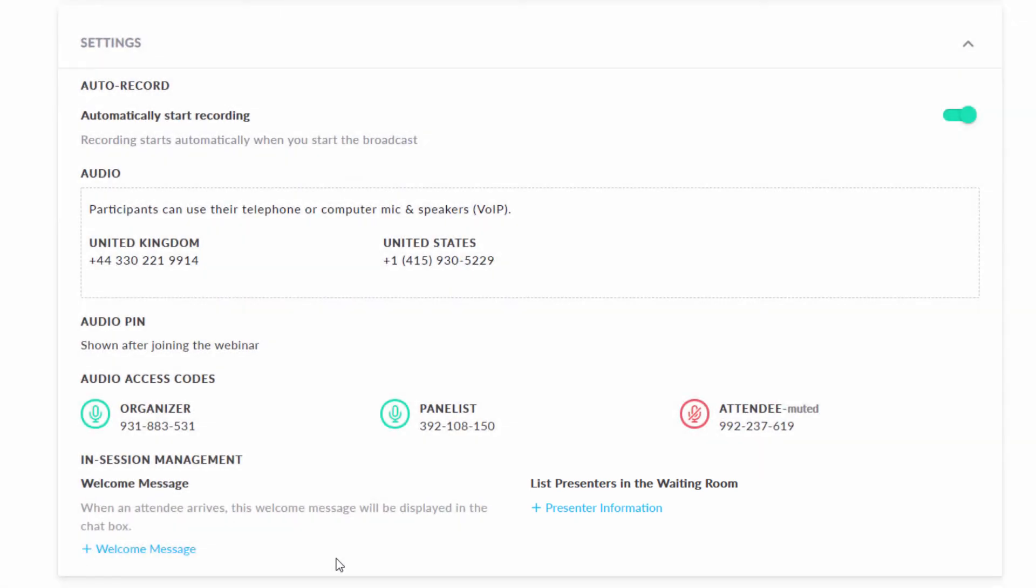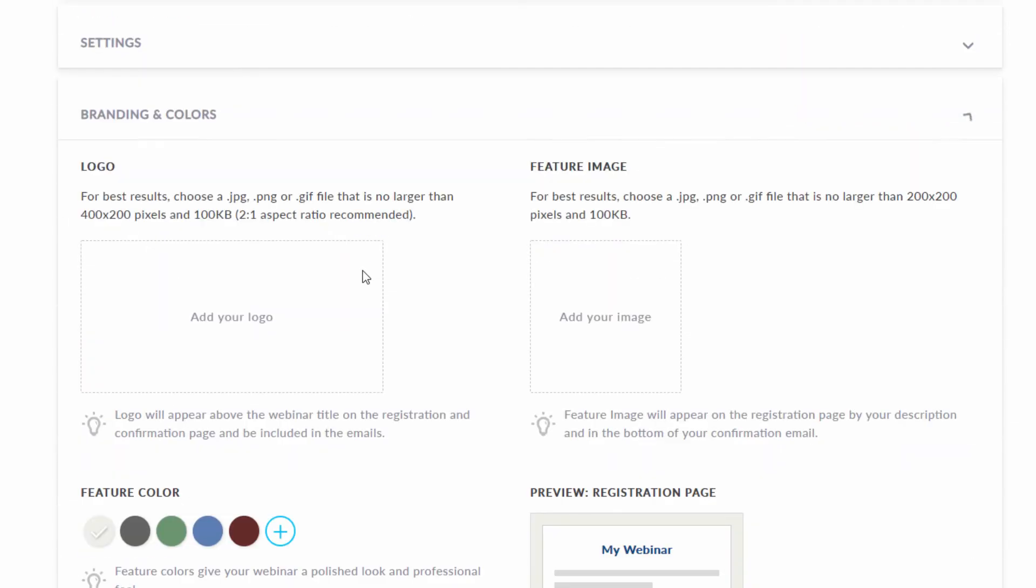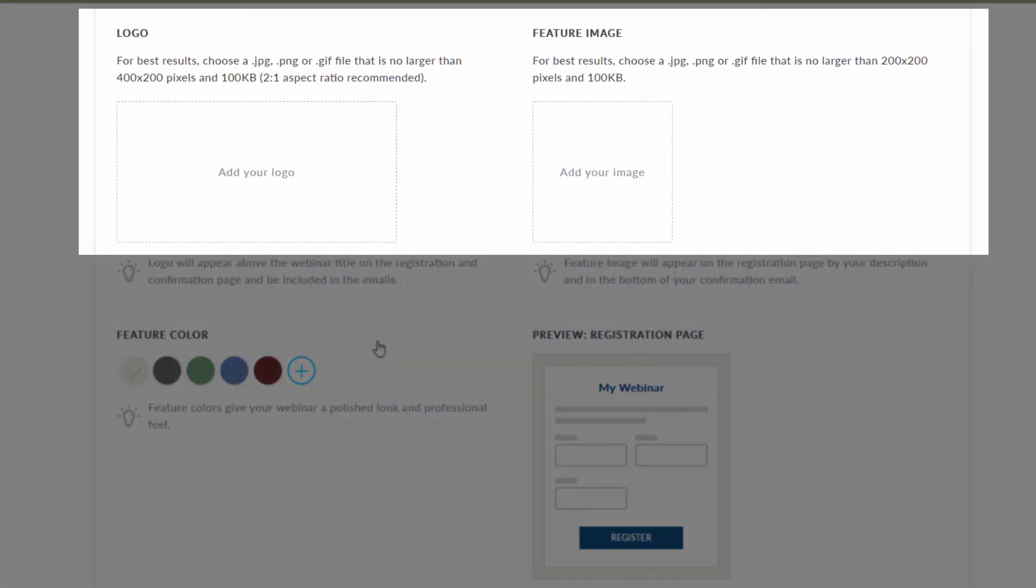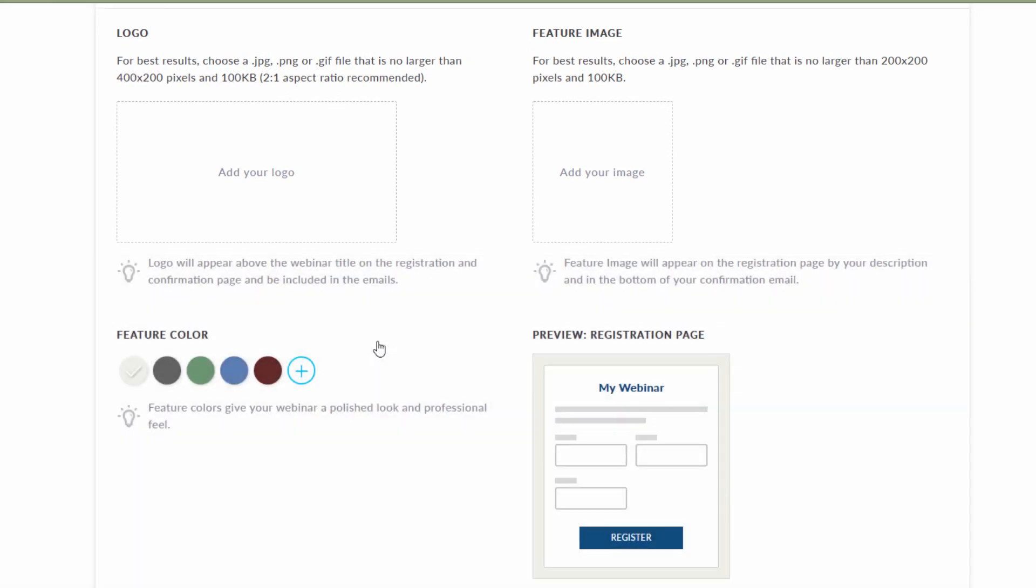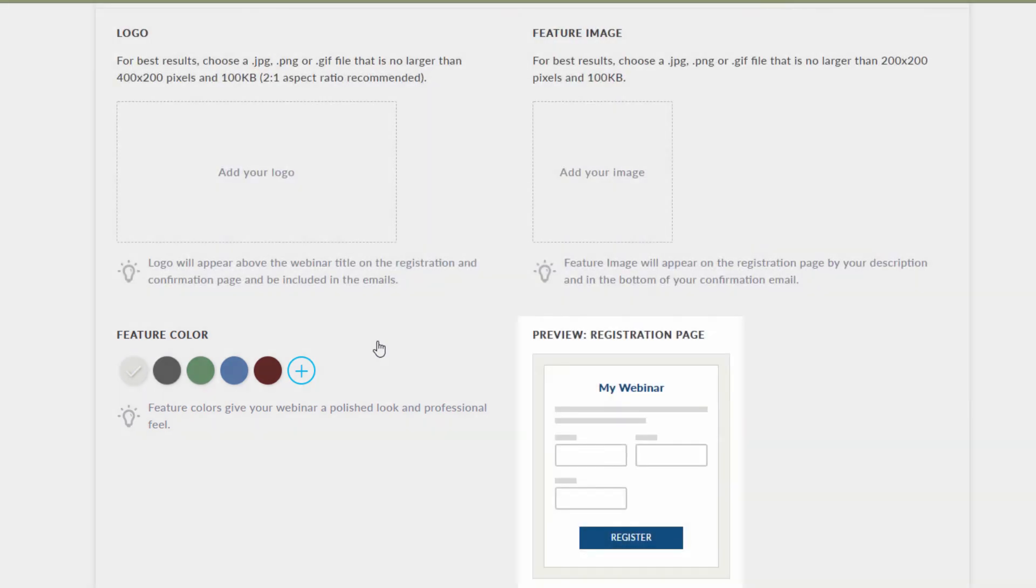Next, we have the Branding and Colors tab. This allows organizers to change their account logo and adjust their featured image. These will both appear on your registration and confirmation emails. You can adjust the featured color of your invite, and you can also view your registration page.